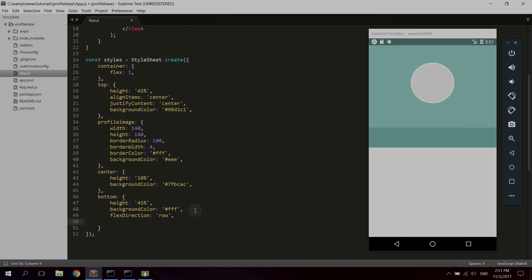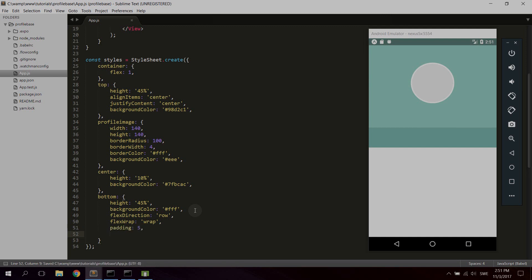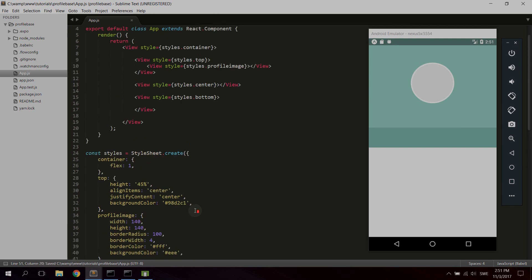We're also gonna give it what's called flexWrap, set to wrap. This means the items are not forced into a single line — they can be placed on multiple lines below each other. Also let's give it some padding of five to get spacing. That's it for the bottom part — now we're just gonna create some items inside it.